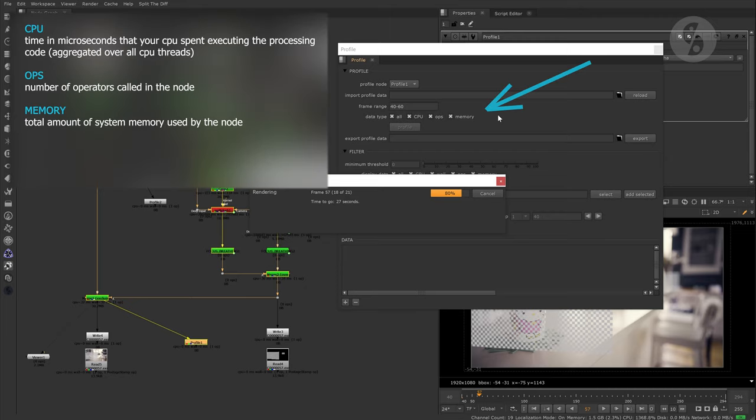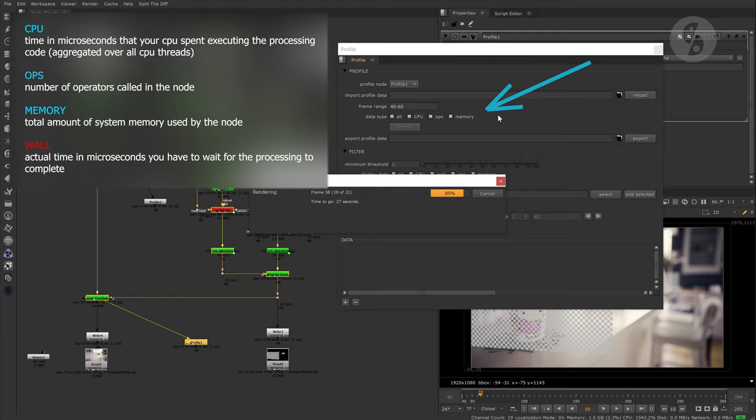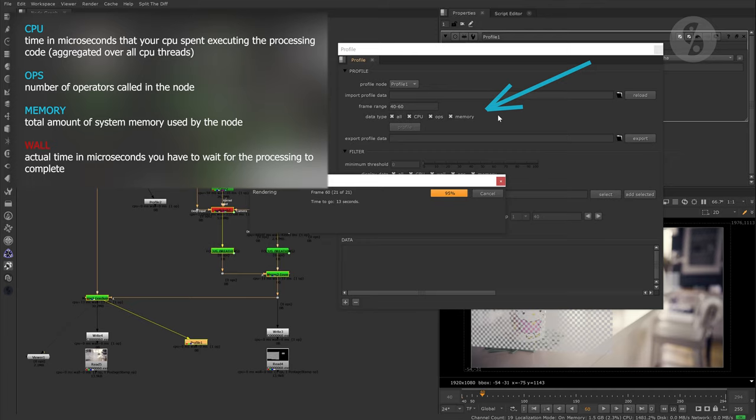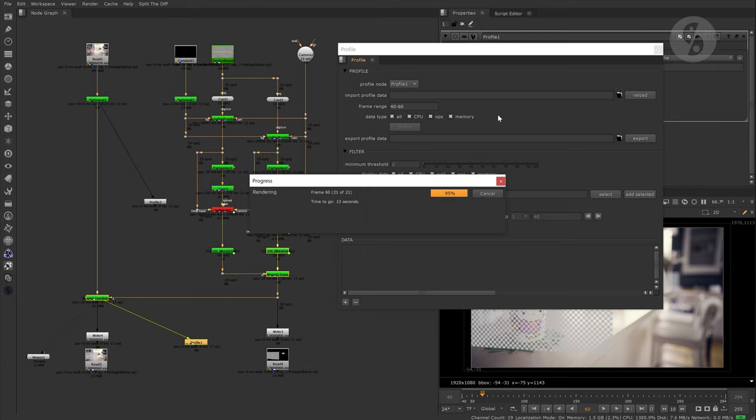There are four different data types which you can create profiles for. The most important one is calculated regardless. You need to have at least one type enabled though, otherwise even the wall data will not be processed. It doesn't hurt to run them all. We will have a viewing filter option later on to hide unnecessary information.